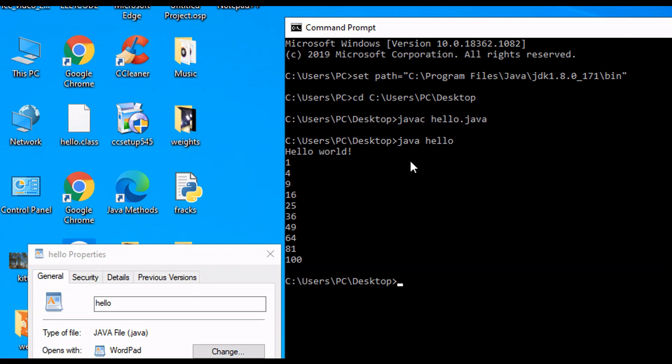And that is a quick, simple tutorial on how to run Java programs in the command prompt. If you got any value from this or you learned anything, I would appreciate it if you liked, commented, and subscribed.